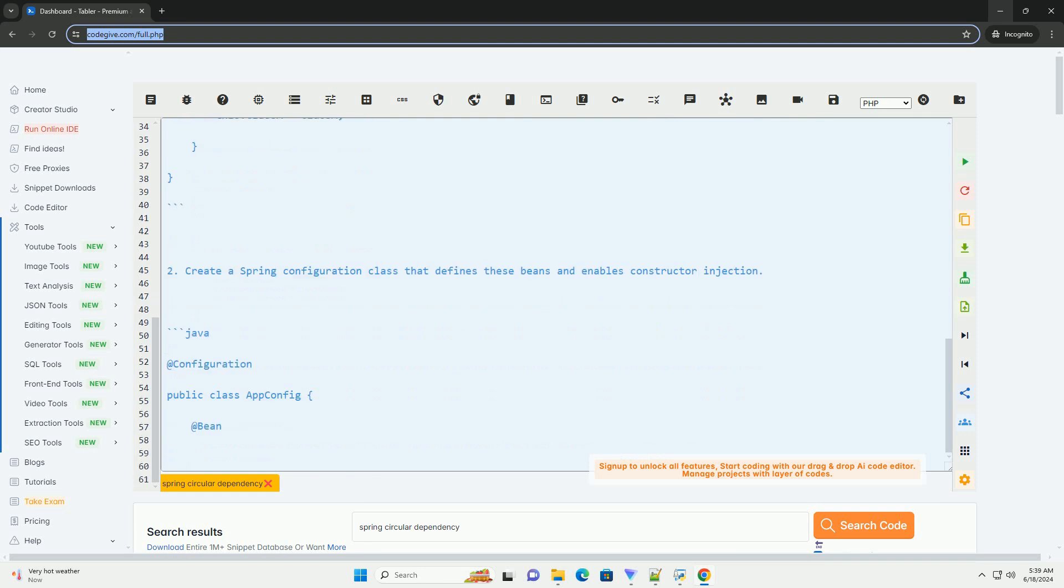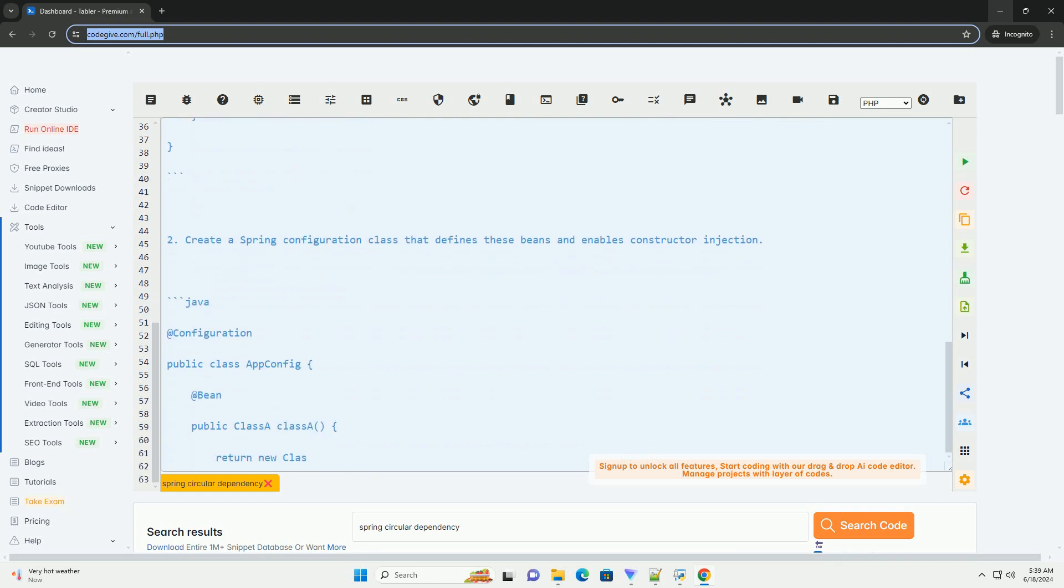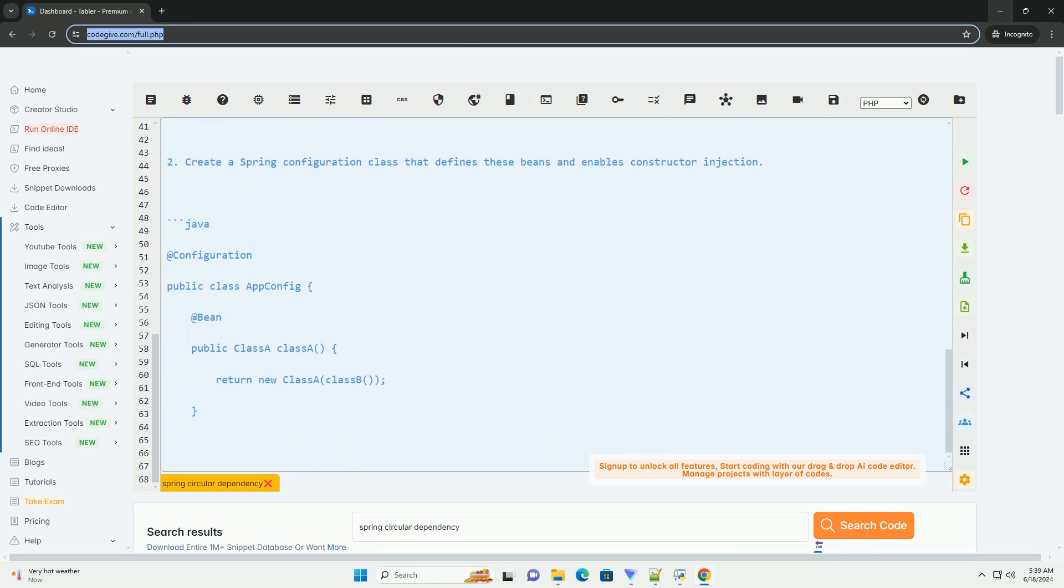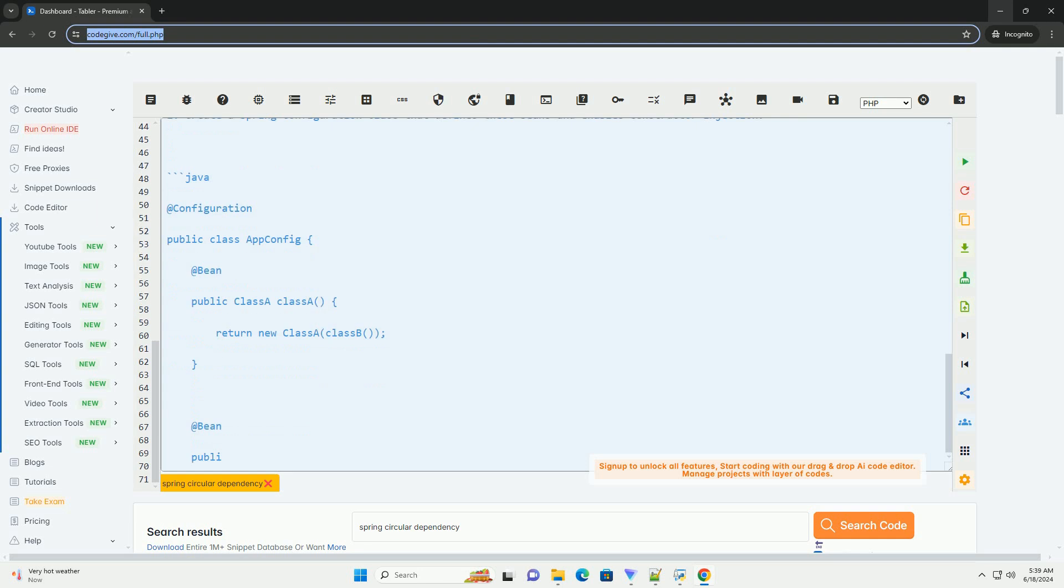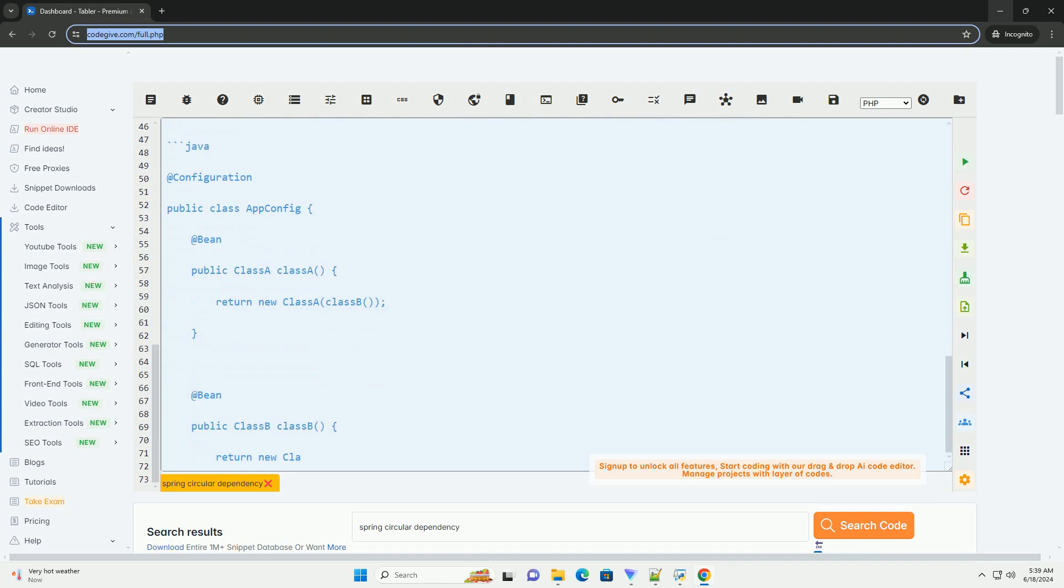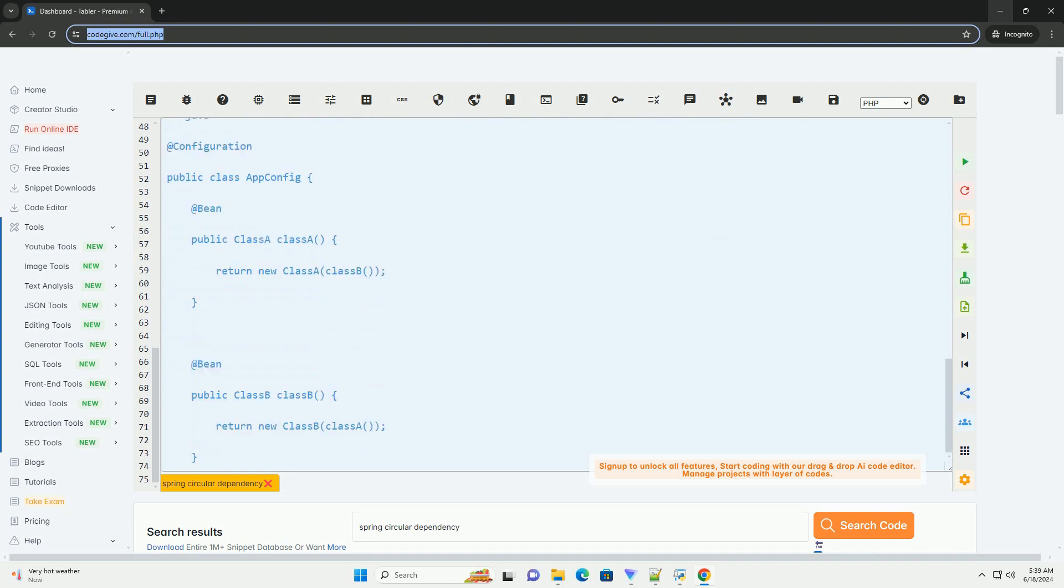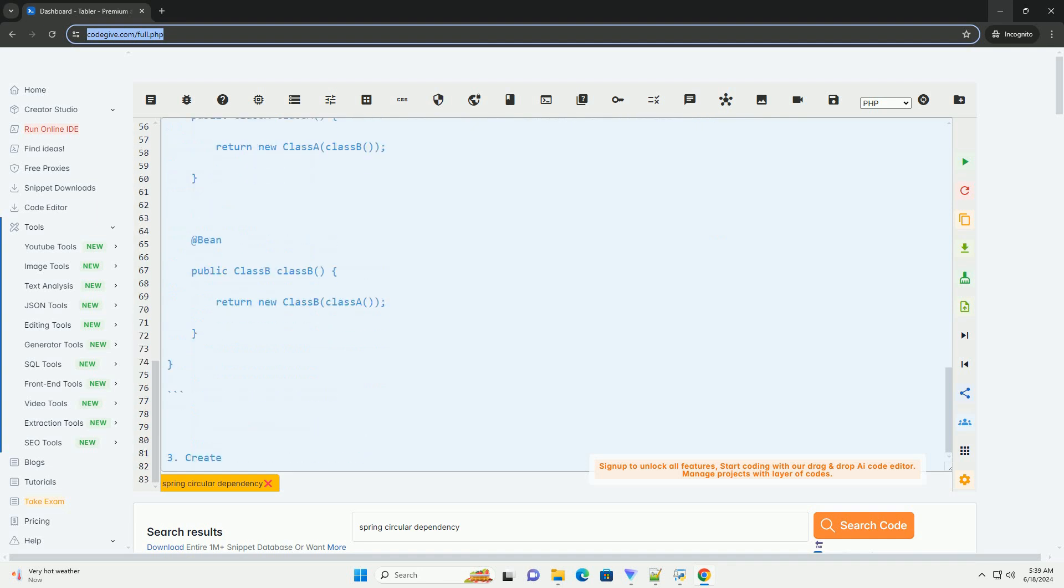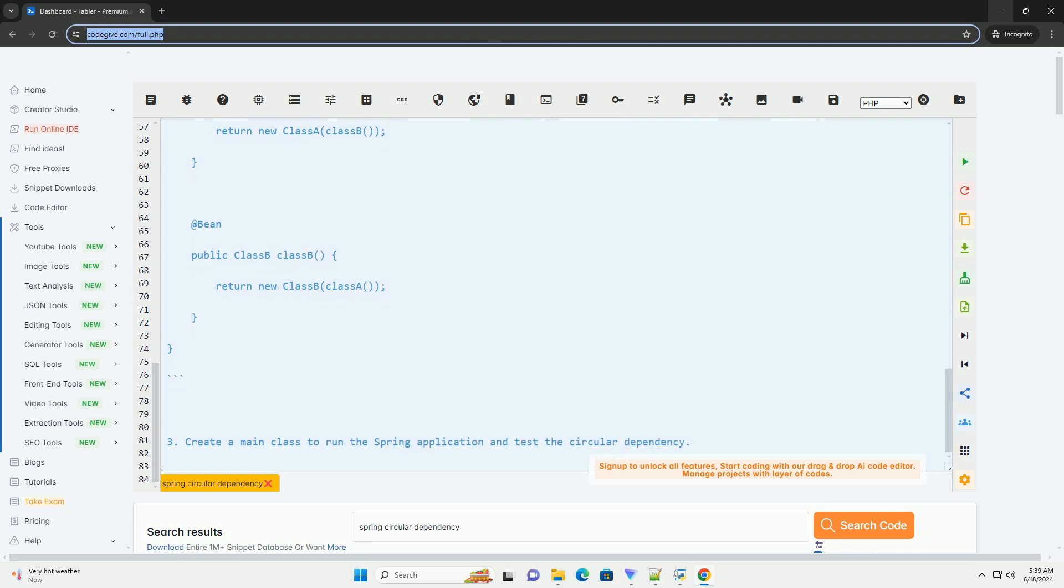Here is an example to demonstrate a circular dependency in Spring using constructor injection. First, create two classes, class A and class B, which depend on each other.